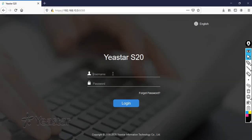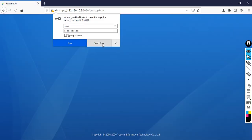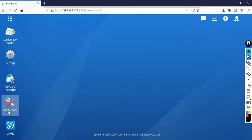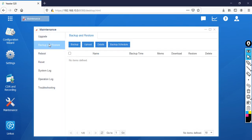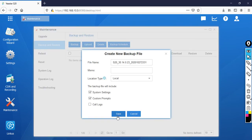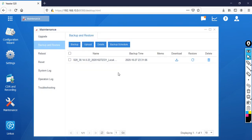Let's close this window and log into your PBX. Click login. Then go to Maintenance. If you see here, there is Backup and Restore. Simply click on Backup, then click Save. Now you can see the backup is ready to download.